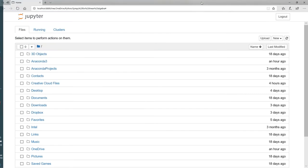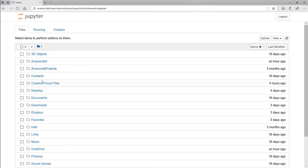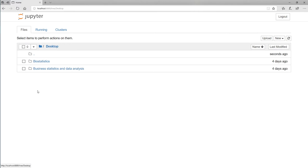We are here in the Edge browser, which is my default on Windows. Once I open Jupyter, the browser opens and I see my folder structure as if this was a normal folder explorer. I'm going to navigate down to my Desktop, and I can see I have two folders there.